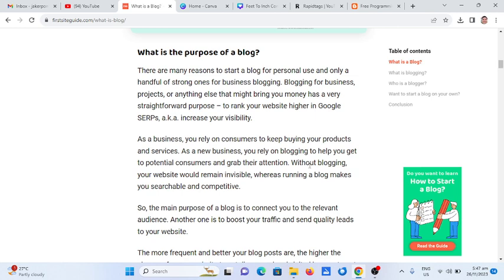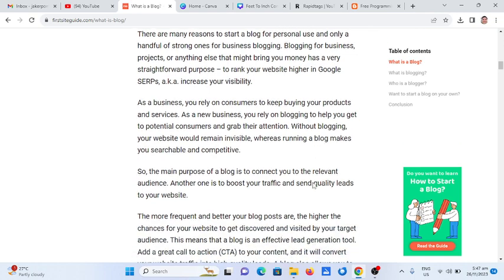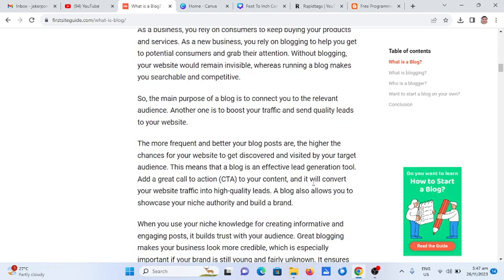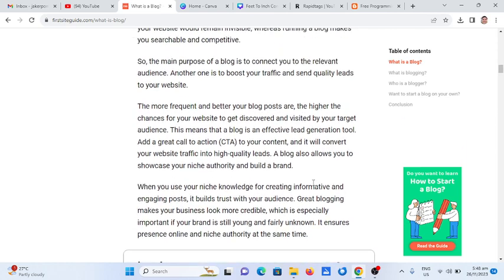As a new business, you rely on blogging to help you get to potential customers and grab their attention. Without blogging, your website would remain invisible, whereas running a blog makes you searchable and competitive. So the main purpose of a blog is to connect you to the relevant audience.